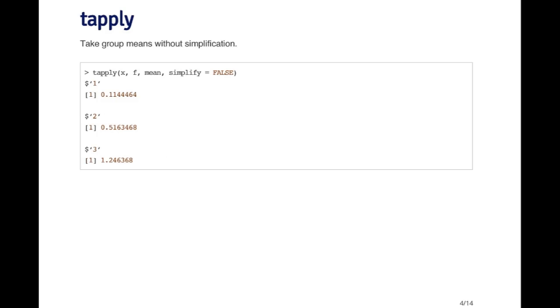If you don't simplify the result, then what you get back is going to be a list. So tapply applied to the same numeric vector and factor as on the previous slide, and when I calculate the mean and I say simplify equals false, then I get back a list with three elements, and in each element of the list is the mean of that subgroup.